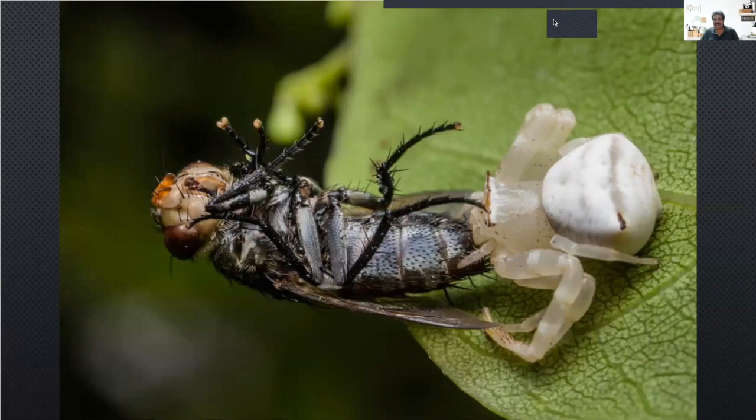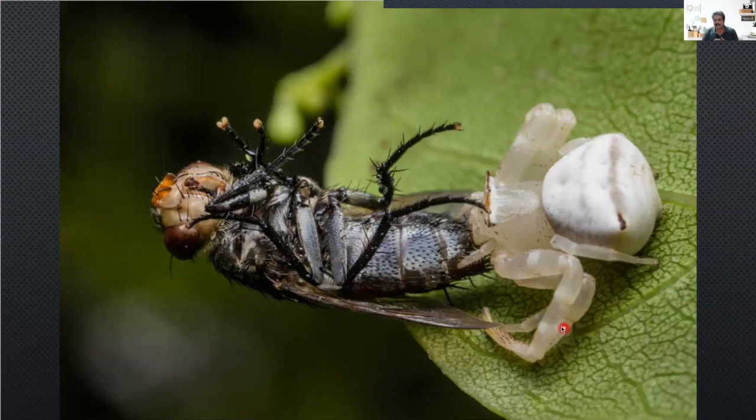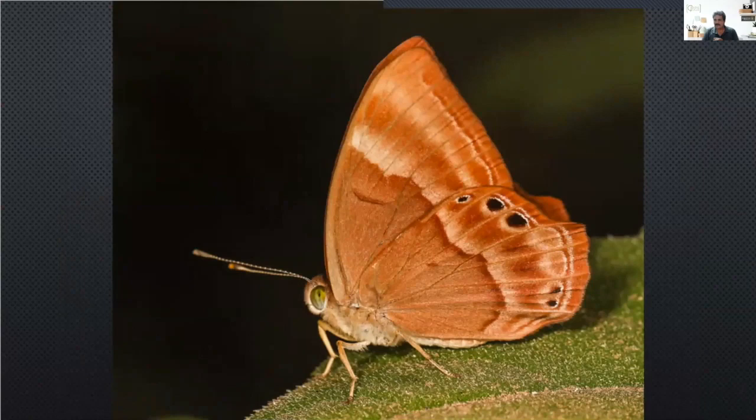Coming to a picture something like this — this is the start of a macro. At this magnification, it is a macro. Whereas when you go to this one, this is a close-up; it's not a macro. People get confused about what is macro and what is close-up.